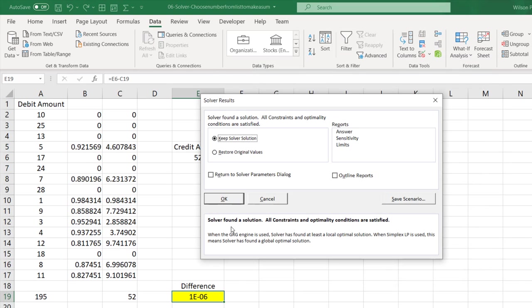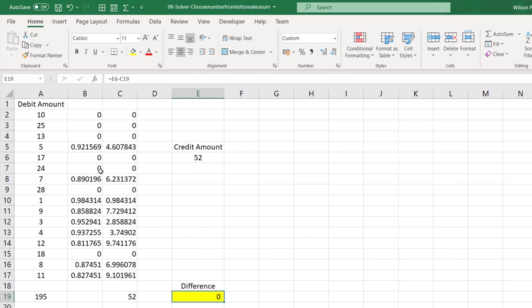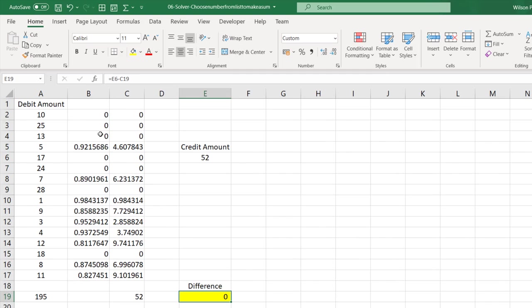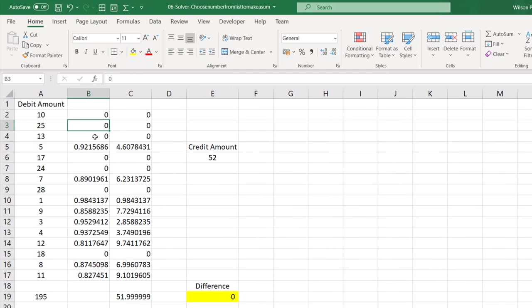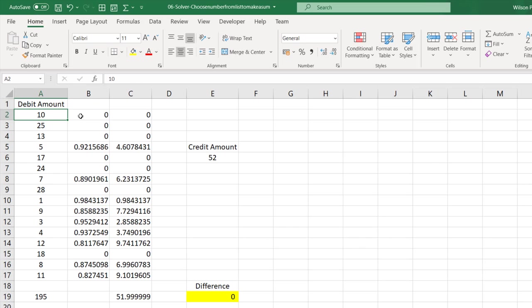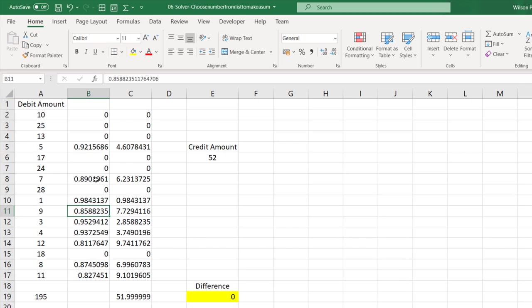So it says Solver found a solution. Keep Solver solution, click OK. We found a solution, but here the problem is there are decimals. It is not 1 or 0. What we wanted was if this $10 is chosen, this should be 1, otherwise it should be 0. Here this is neither 0 nor 1, it is somewhere in between.